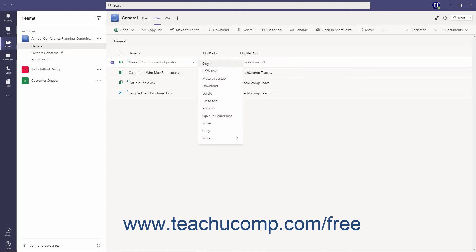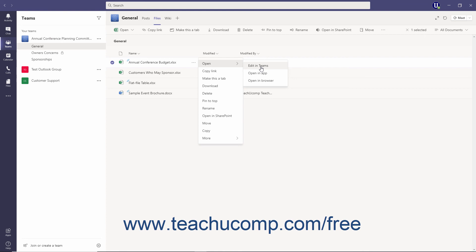And then roll over the open command. From the menu that appears, select where to edit the file by choosing either Edit in Teams, Open in Browser, or Open in Desktop App. Note that selecting the Edit in Teams option also provides the conversation pane.